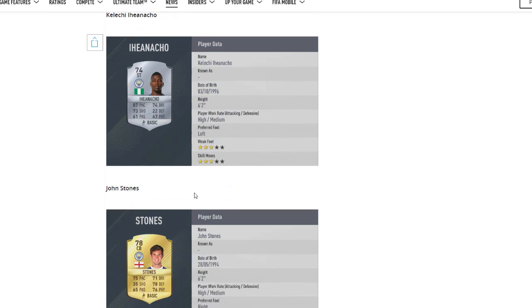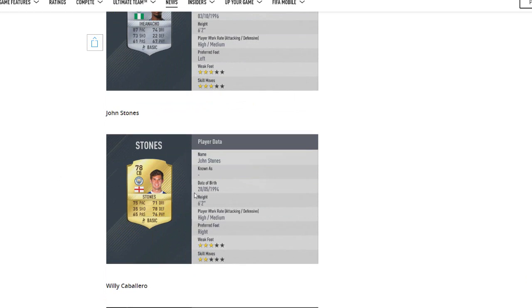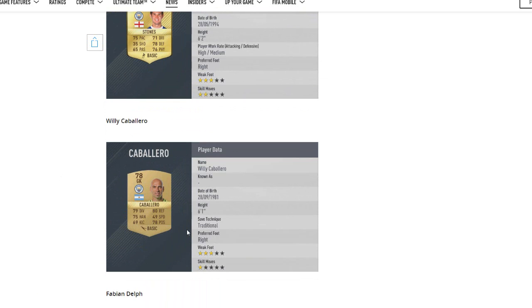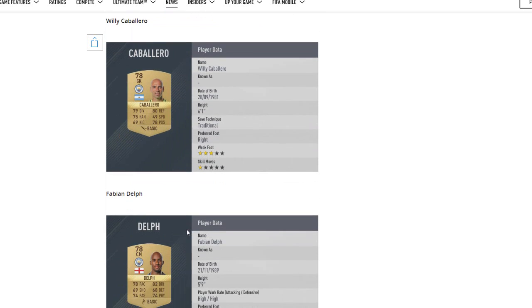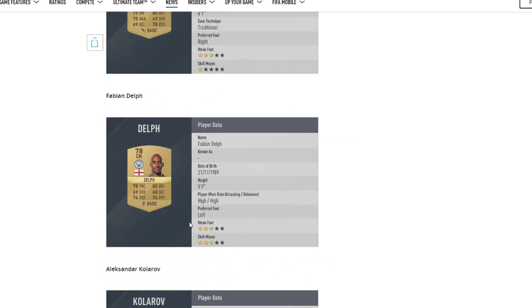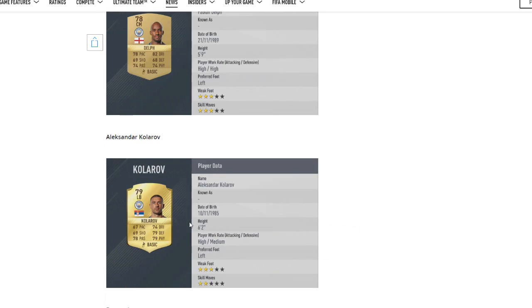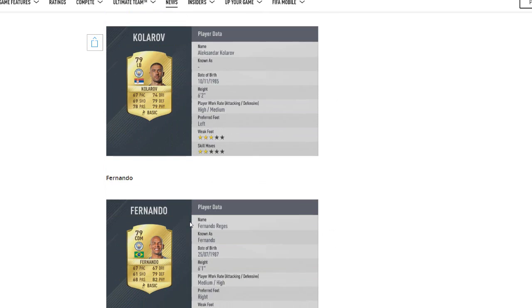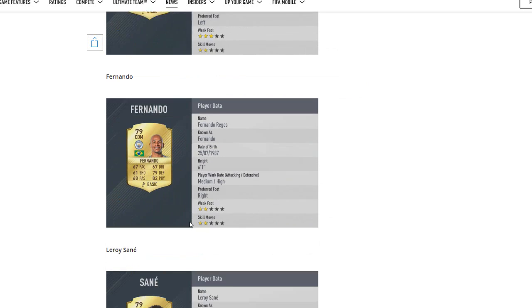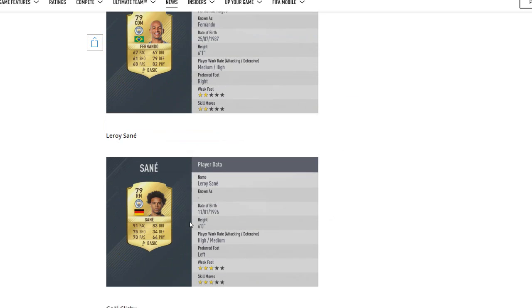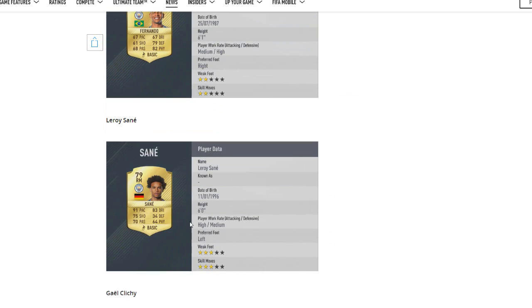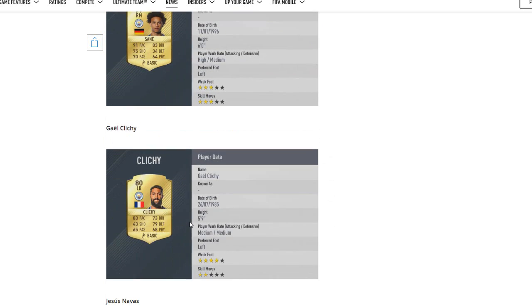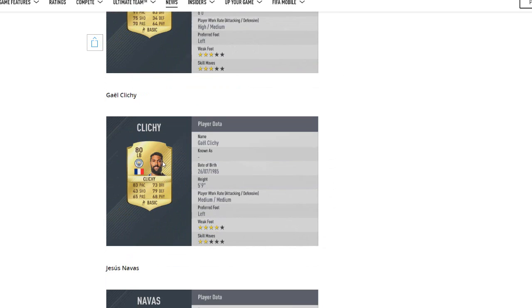John Stones, he perhaps deserves a bit of a higher rating. 78 overall doesn't make him insane, but he's got some alright stats to be honest. His passing maybe should be a bit more since that's what he's known for as a center back. Willy Caballero, 78. Delph, 78. Fair enough. Kolarov, 79. Fair enough. Same as Fernando, keeping his rating. Leroy Sané, perhaps deserves to be a bit higher, maybe 80, 81, maybe even 82, but 79 seems a little bit low.